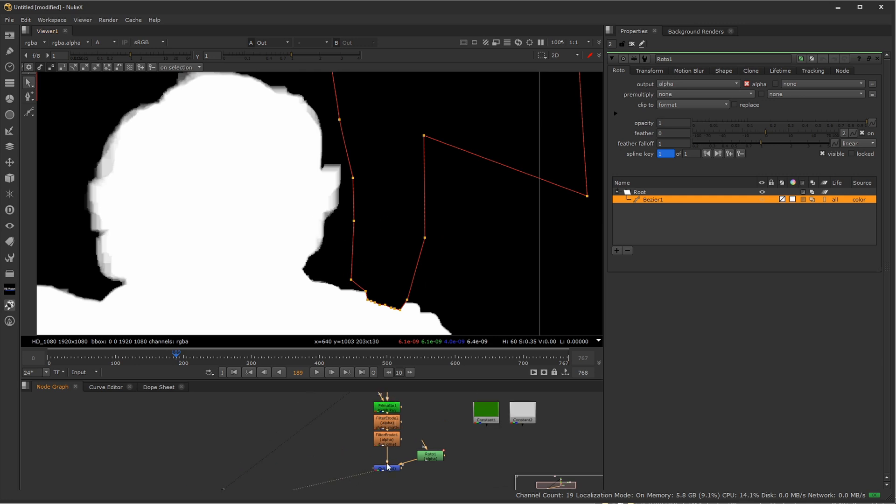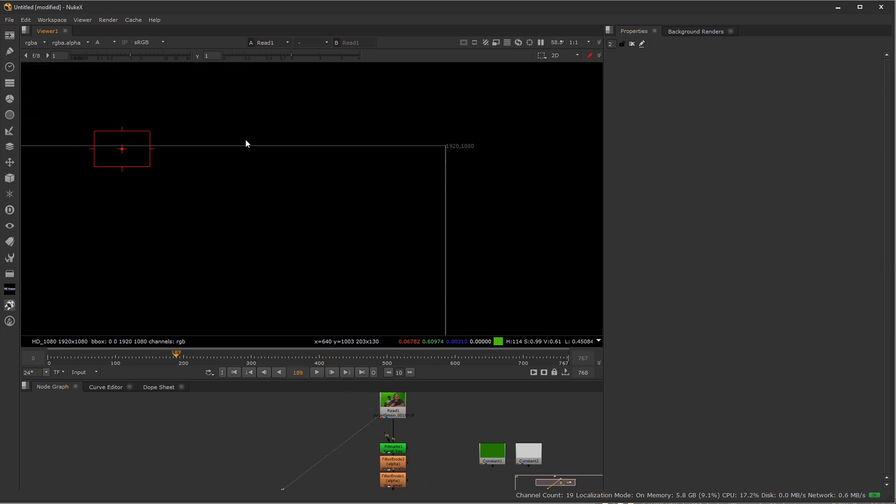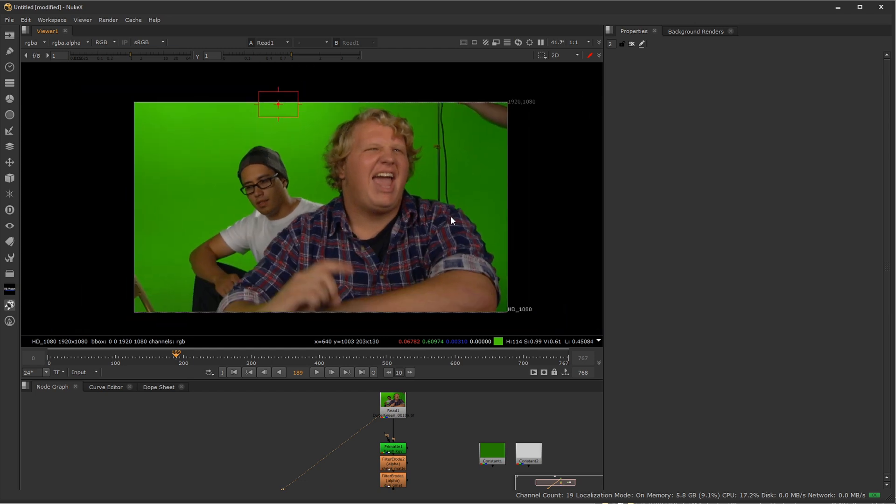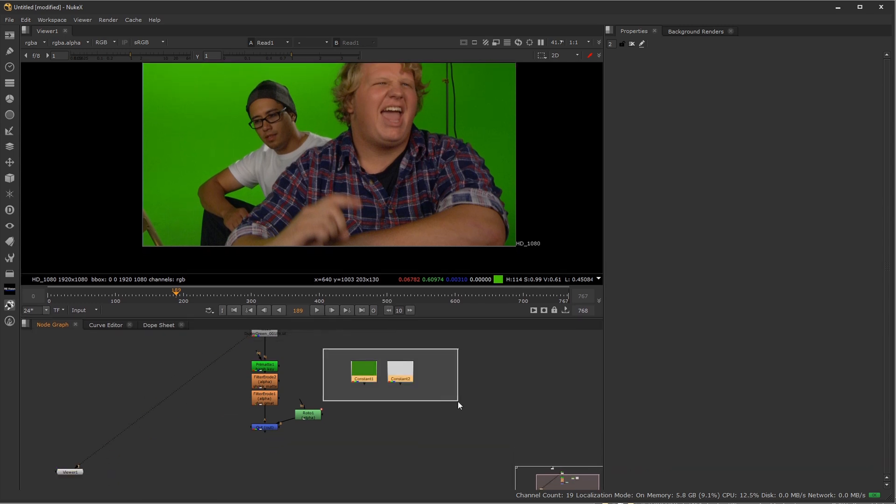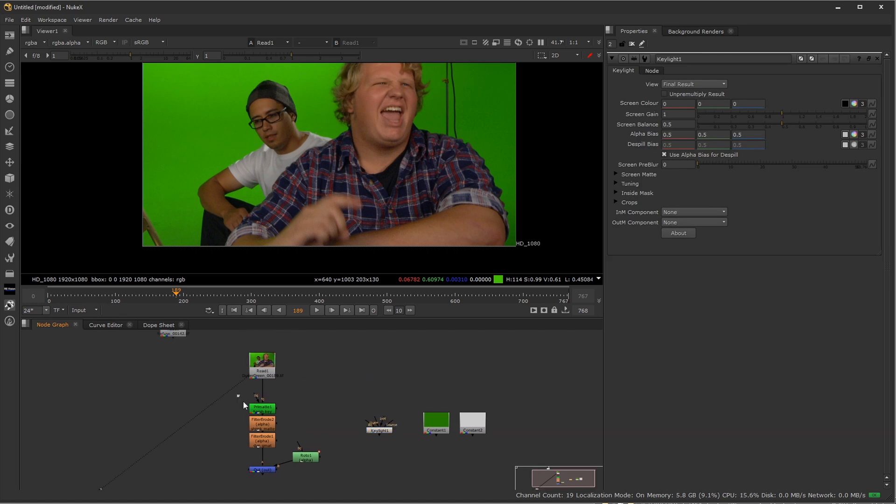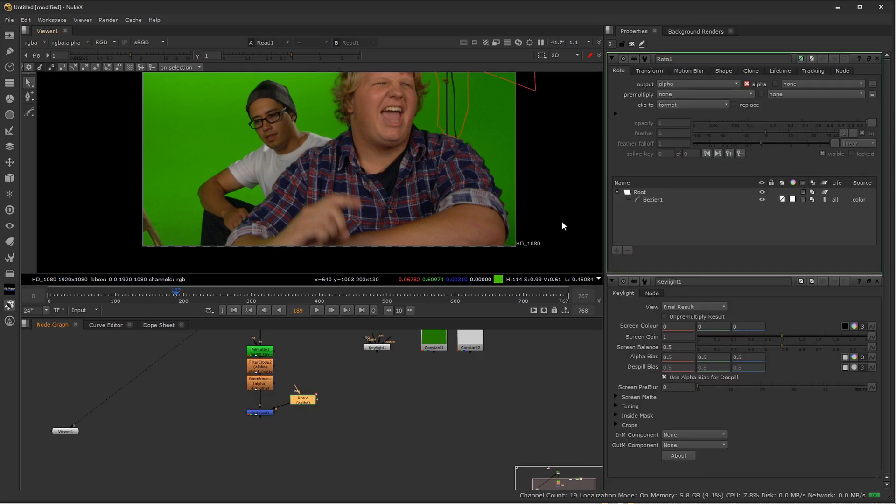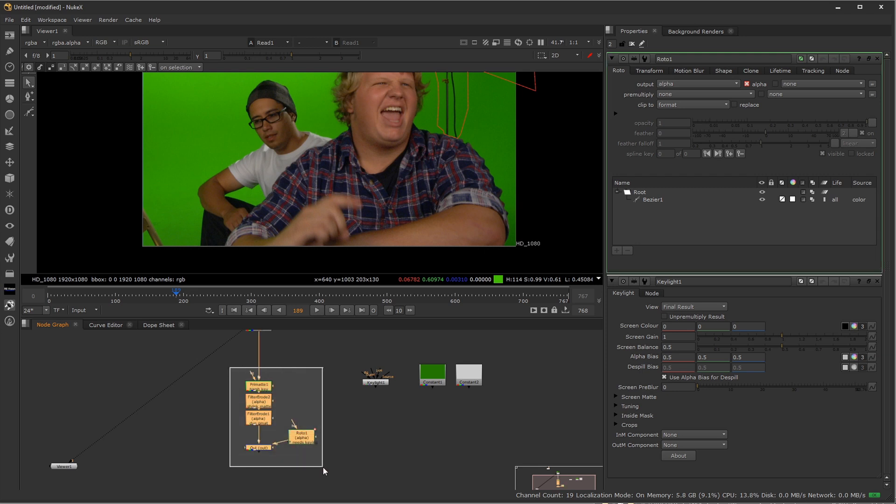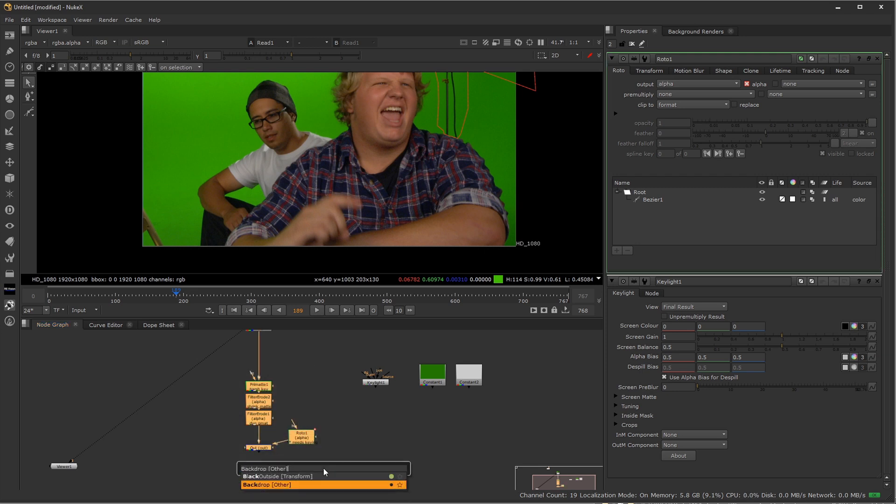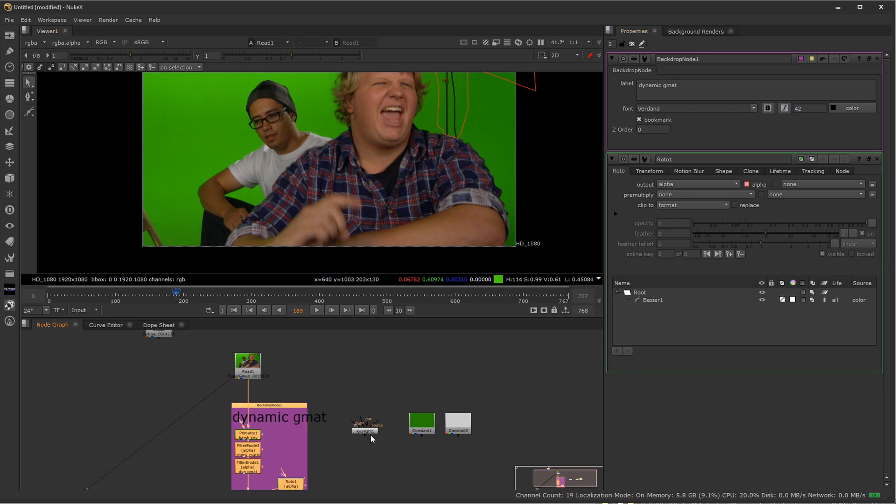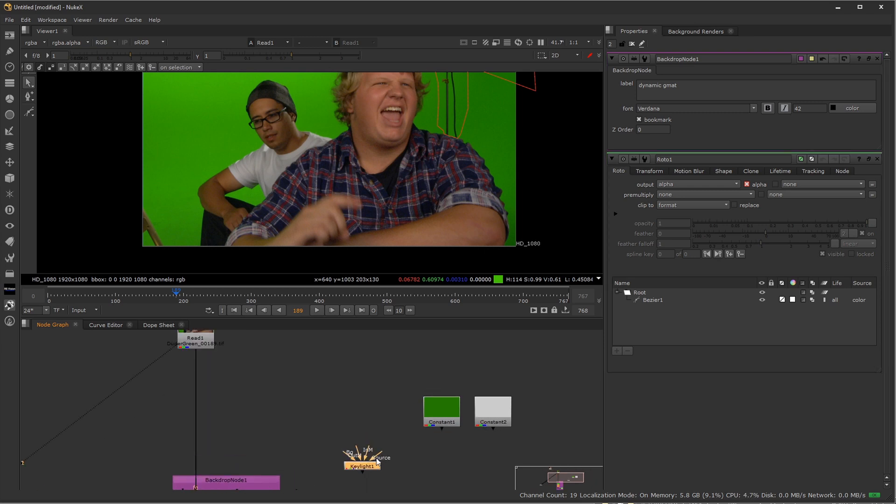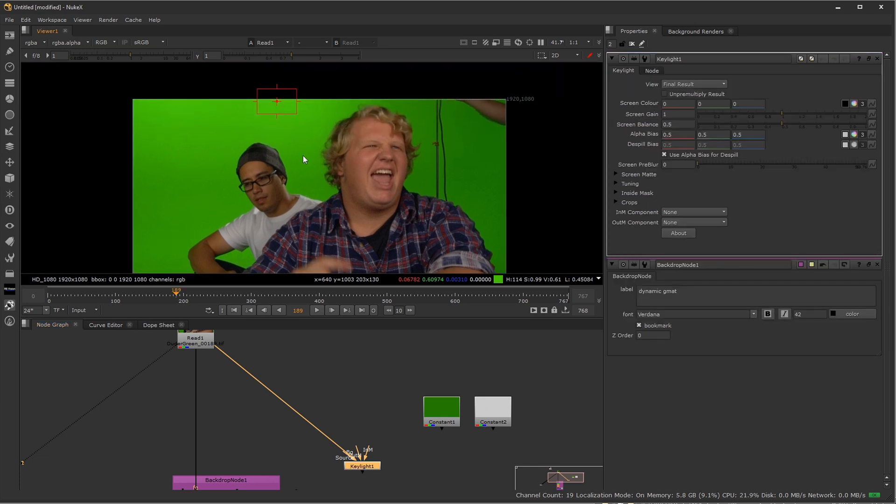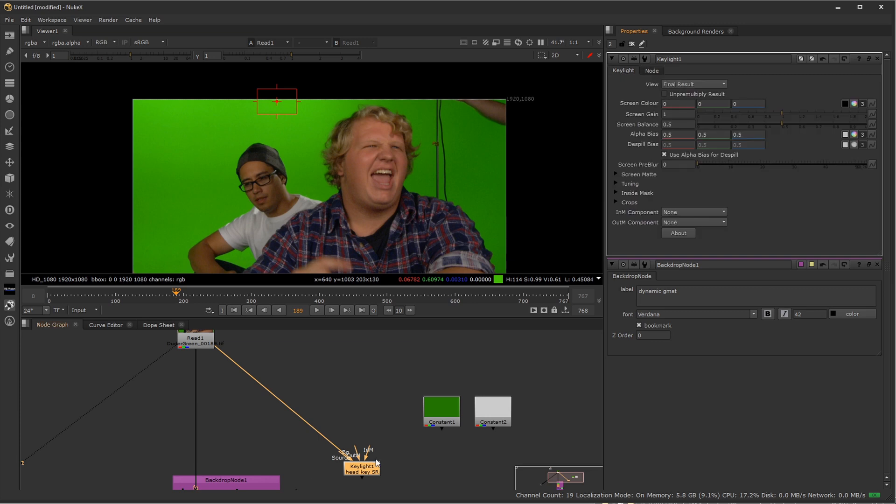So what this basically does for us, and hopefully you can kind of think forward as far as what this is going to help us do, is if I have my shot now, and I start to do a key on it, I'm not going to do a final key here right now. But if I go ahead and do a key light node, let's say for instance, and this whole section right here, and remember, I would need to key this. So I'll maybe make a note for myself, needs keying. I'll go ahead and drag around this, and I'll press tab and go down to backdrop. And I'll just say this is my dynamic garbage mat.